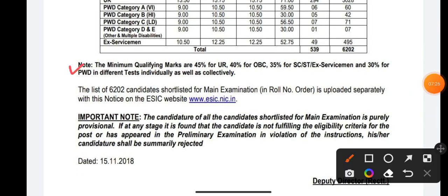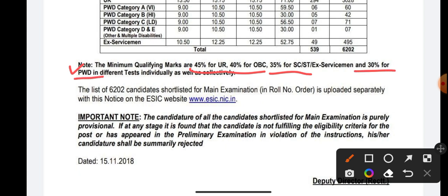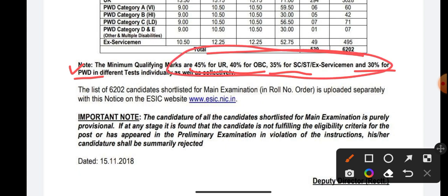The minimum qualifying marks are: 45% for the Unreserved category, 40% for OBC, 35% for SC, ST, and Ex-Servicemen, and 30% for PWD candidates. These percentages apply in different tests individually as well as collectively, as prescribed by ESIC for the respective categories.